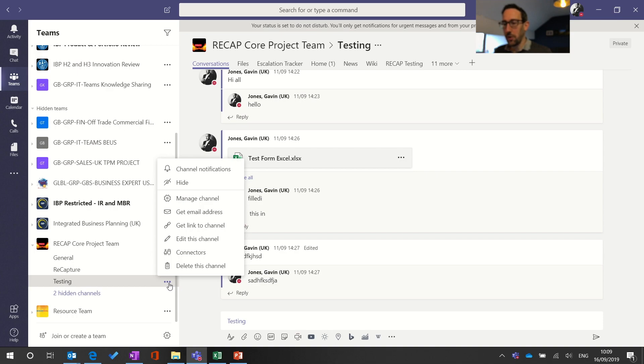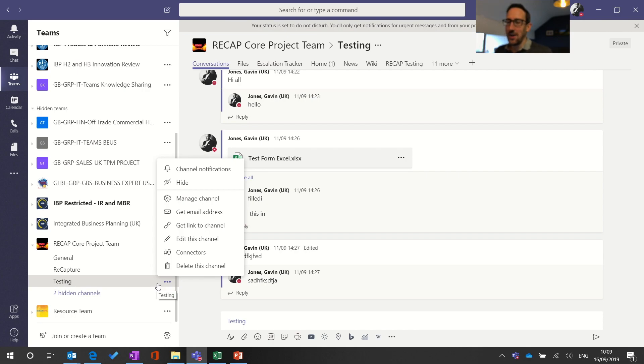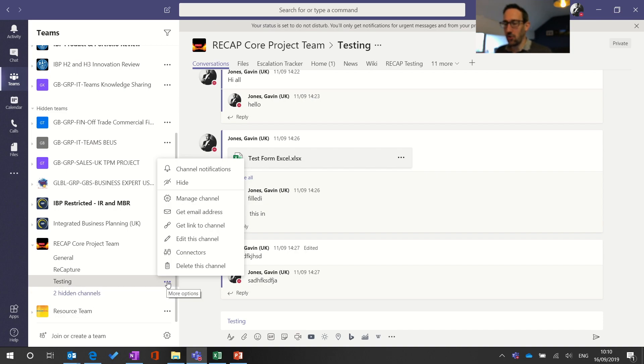Rather than following a channel and favorite which was quite close in terminology and did get quite confusing, now we've got show and hide. If you can see the channel you'll get channel notifications. If you can't see the channel because it's hidden you won't get channel notifications.